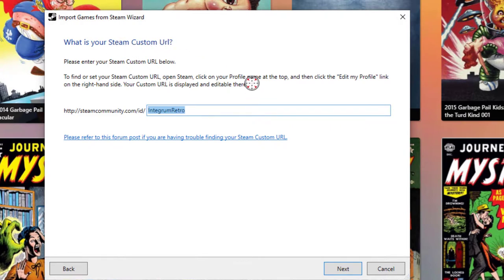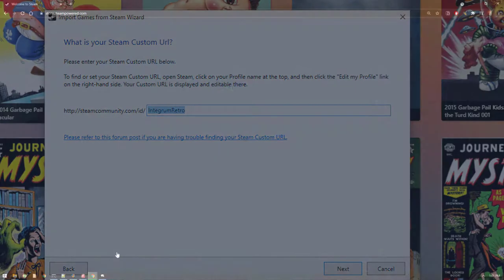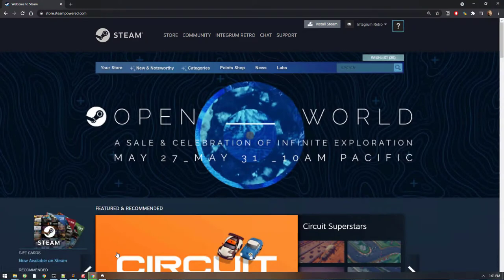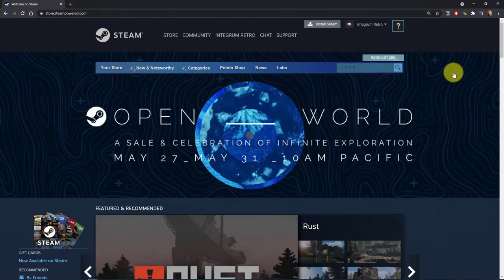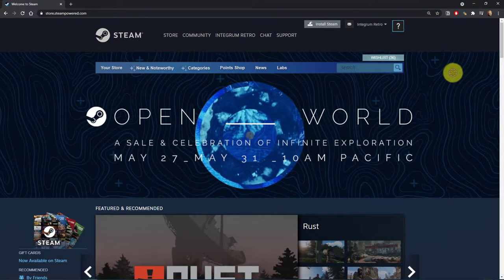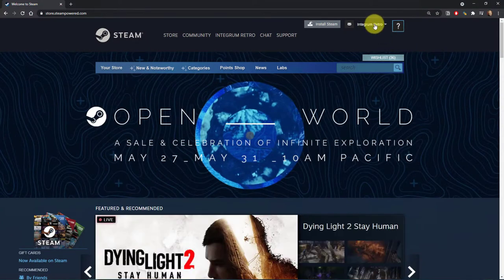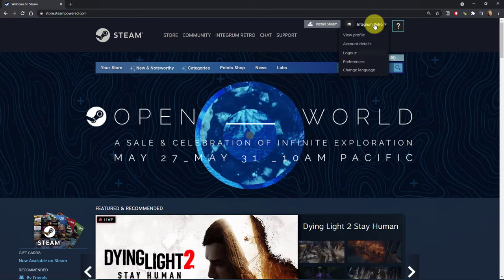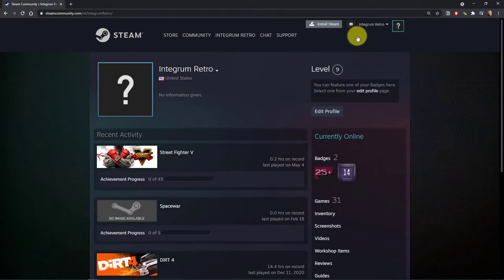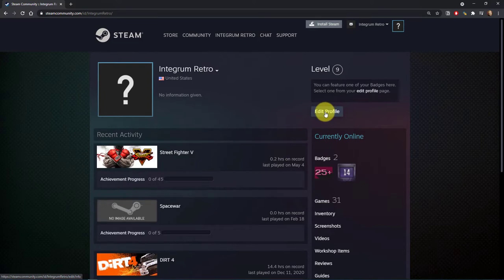So you may ask, where do you get that? You're going to get that directly from the Steam website. So let's go ahead and transition to that. Here, I'm on the Steam website. So what I'm going to do, I'm already logged in. So I'll just go ahead and click on the account details, go to View Profile, and then we're going to go to Edit Profile.